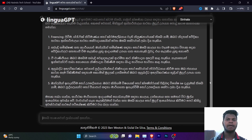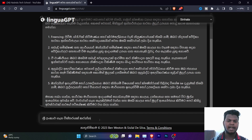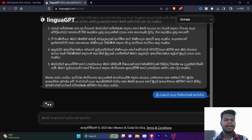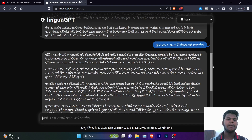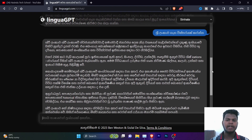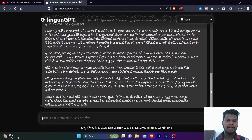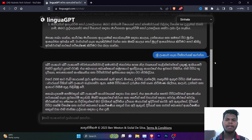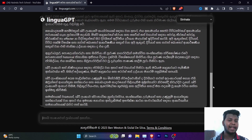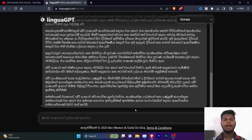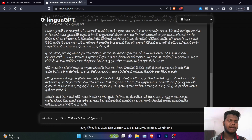This is the first question. This is how you can type it in Sri Lanka or enter it in Sri Lanka. This is how you can take your own content and get your own content.